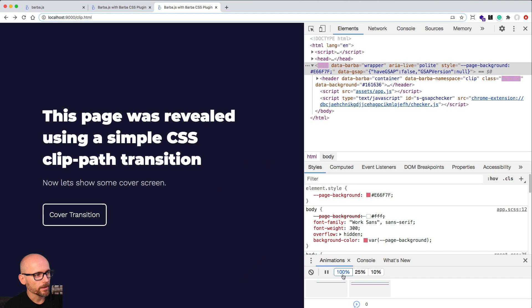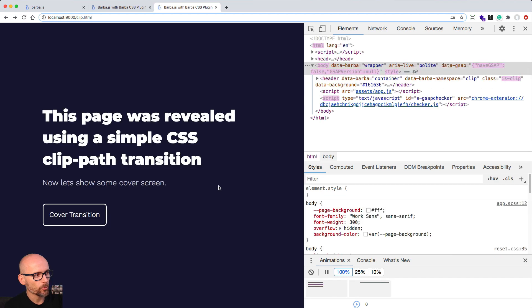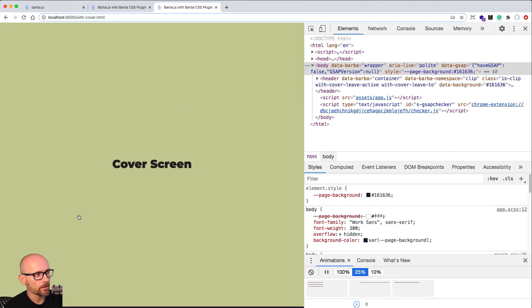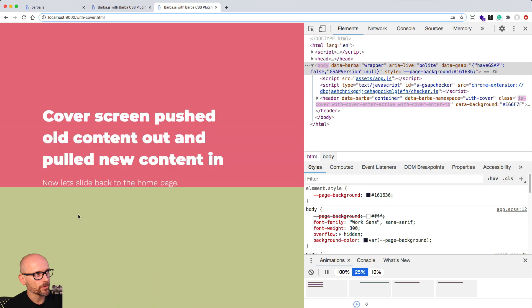Let's go back to the browser, speed it up, and click on the cover. With slow motion animations we'll see it coming from the top and then being revealed down to the bottom of the screen.